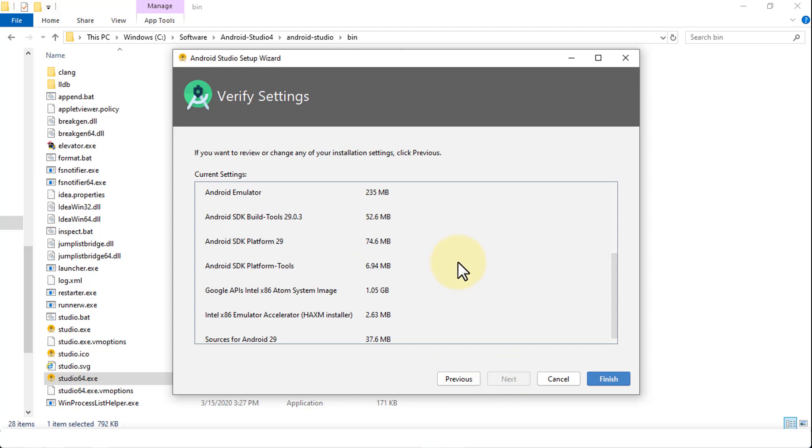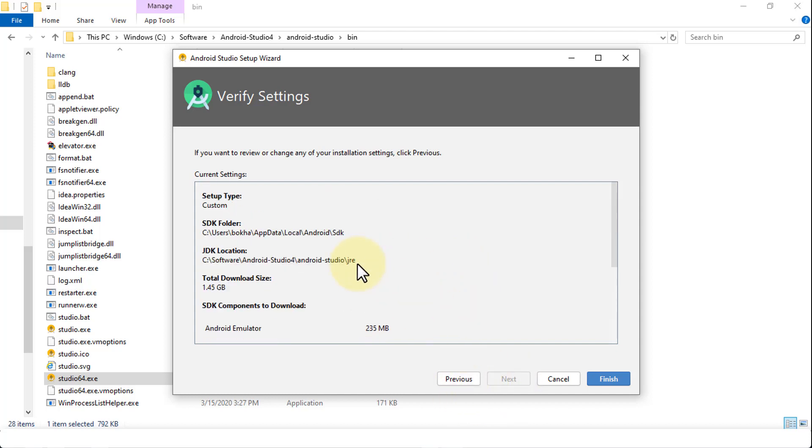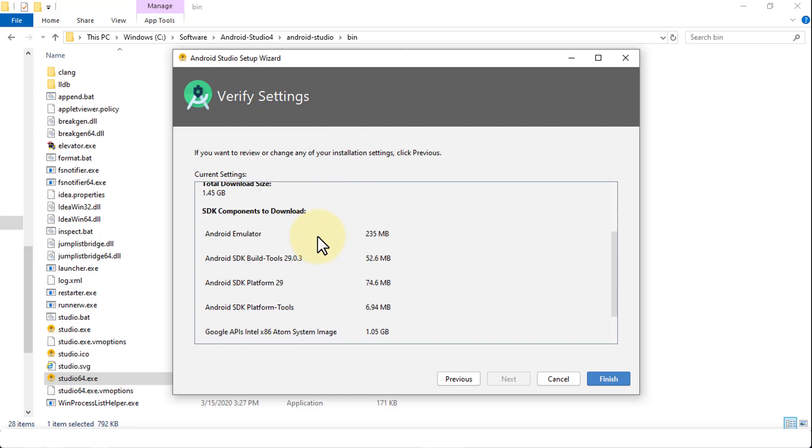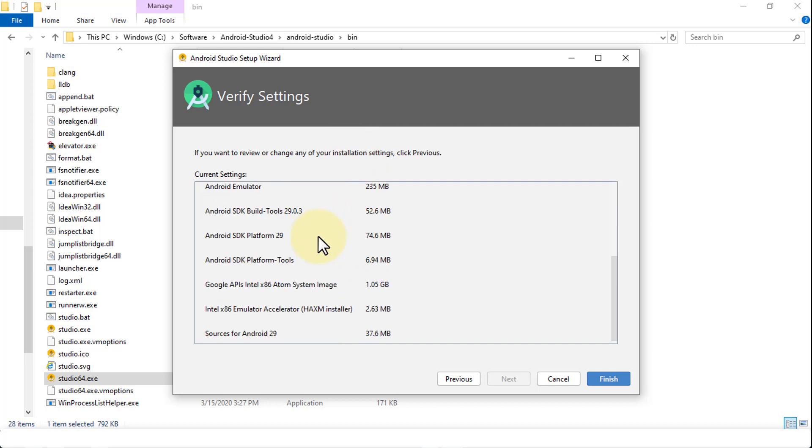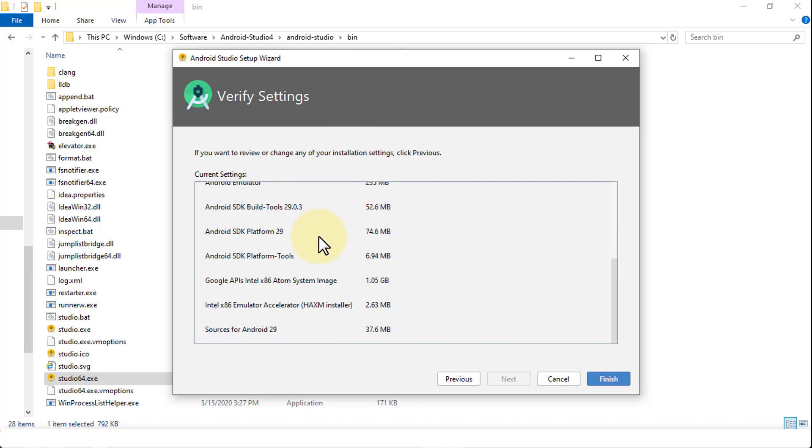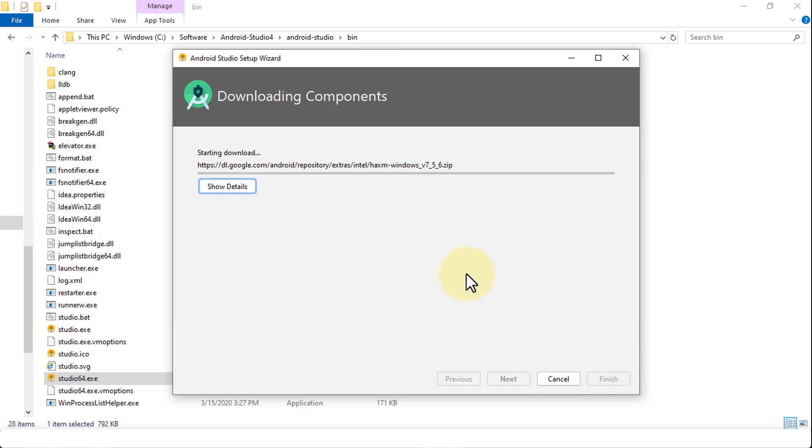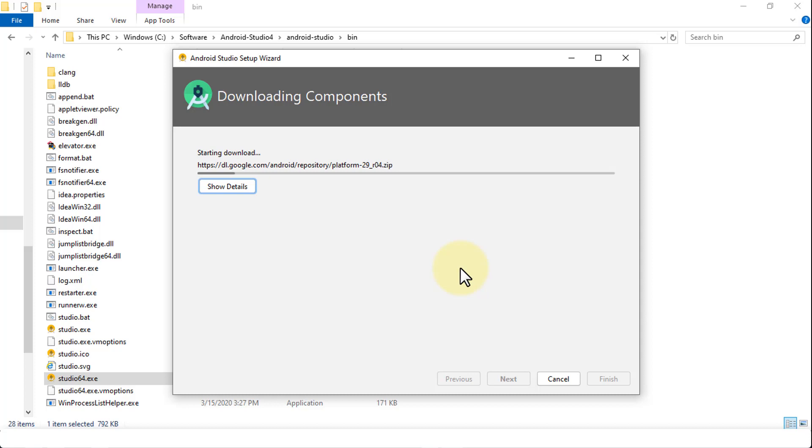So if you want to review or change any of the installation settings, we can either go to previous or just review and verify all of our settings that are being selected at this point in time. So I'm going to click finish. And this is going to start the download process. It's going to first download all the components and then start to install these components as we move forward. So I'm going to fast forward here. It's pretty straightforward. And then we'll get to the next screen.